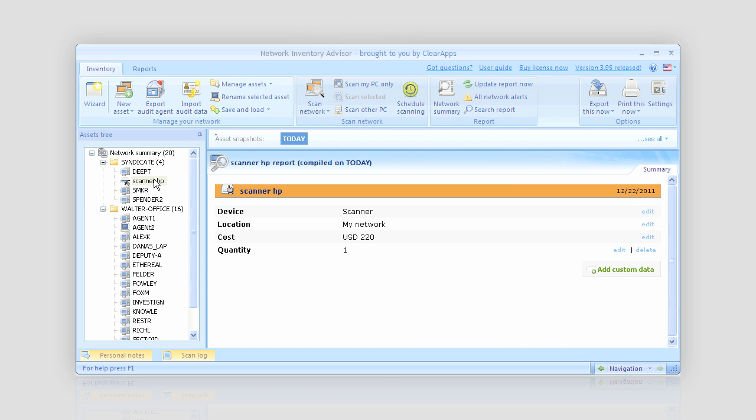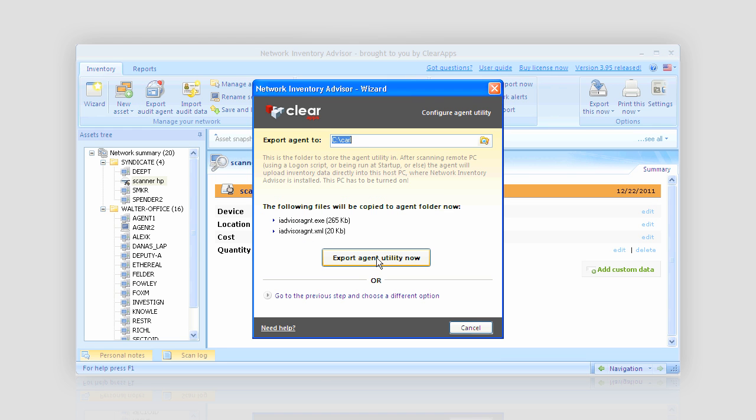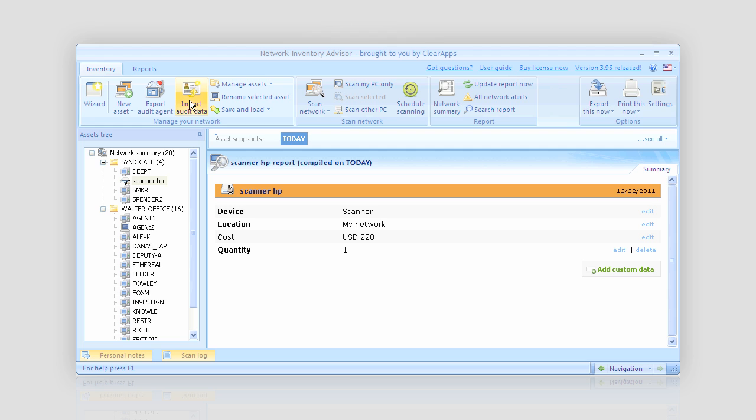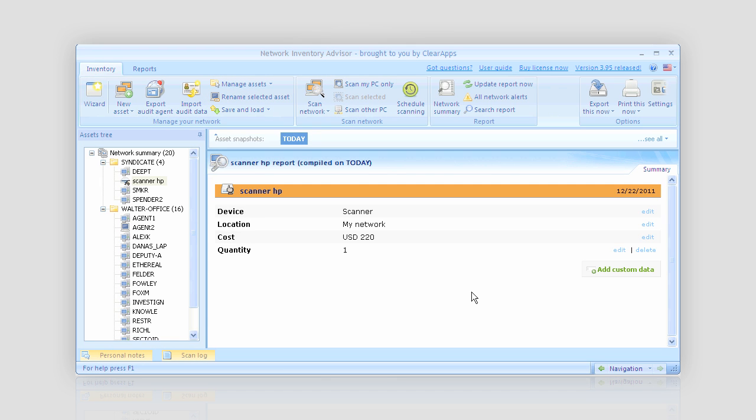Oh, and one more thing. In case my computer is outside the network, it still can be added to my inventory. I simply export inventory agent to the USB drive, run it on my node, and afterwards import the gathered data to my network summary.